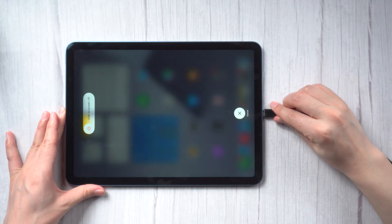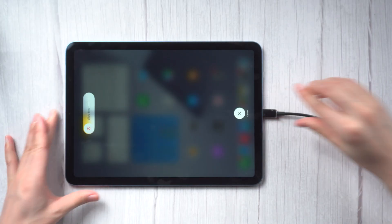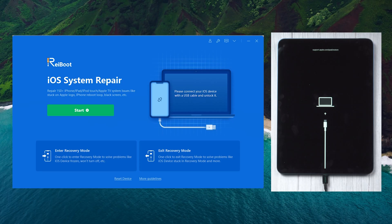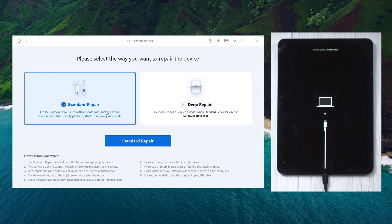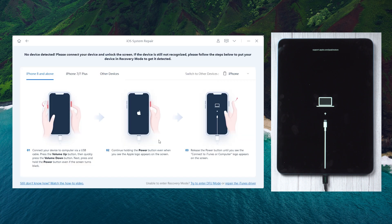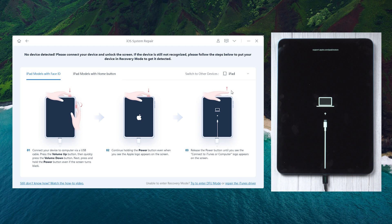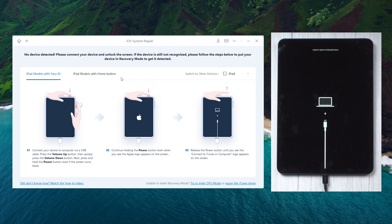To start, connect your iPad with the computer. On the interface, click the green start button. Choose standard repair. We'll get a recovery mode guide. You can choose your iPad device's guide, then follow the guides to enter recovery mode.